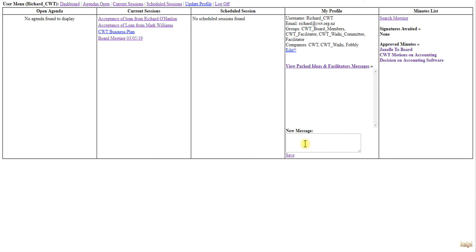If you want to send them a message, simply type it into the New Message field and click Save. That will go to the facilitator - it's not related to any meeting, it's just a question, or you might want to ask them to start an agenda or start a new meeting.